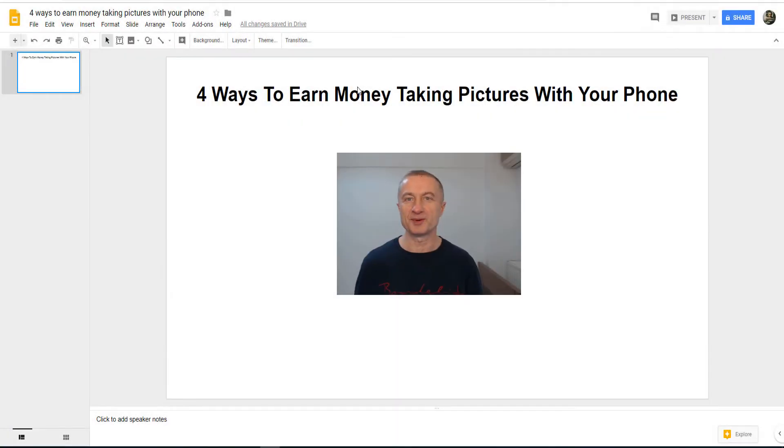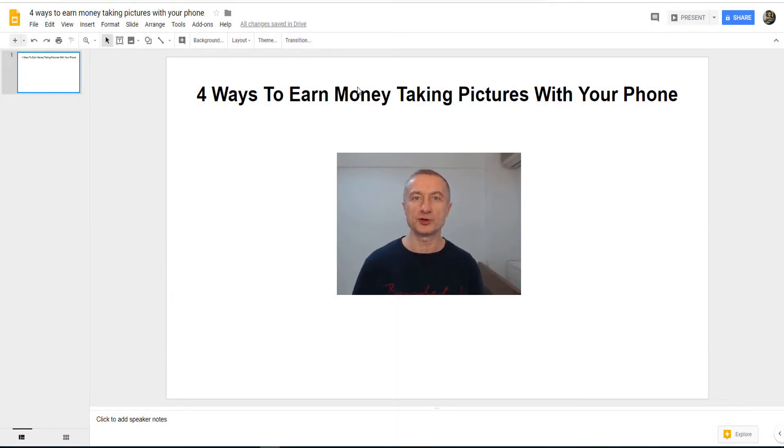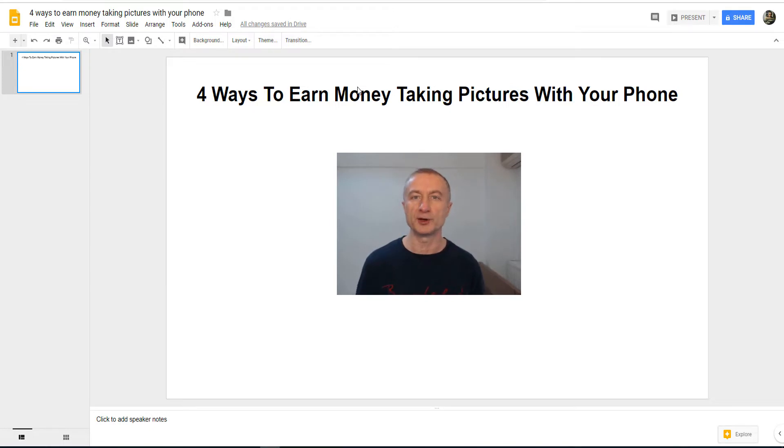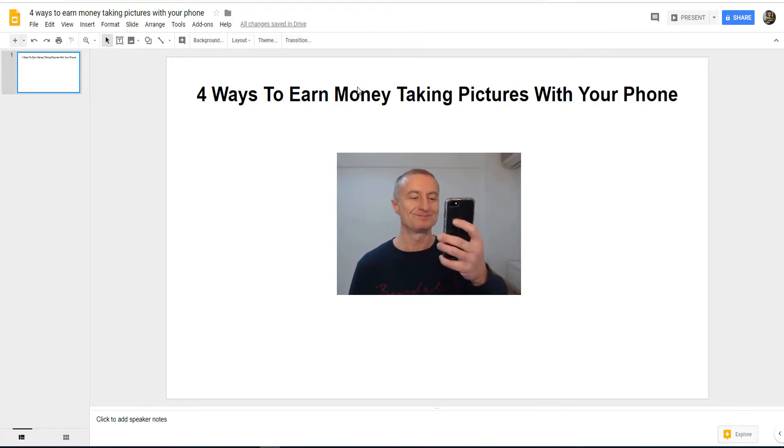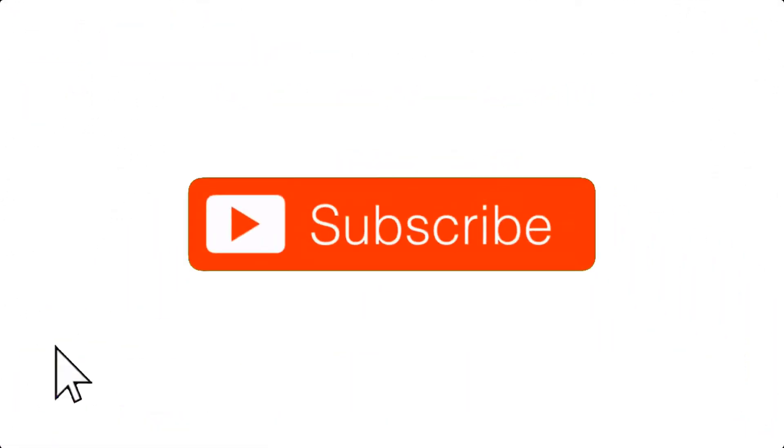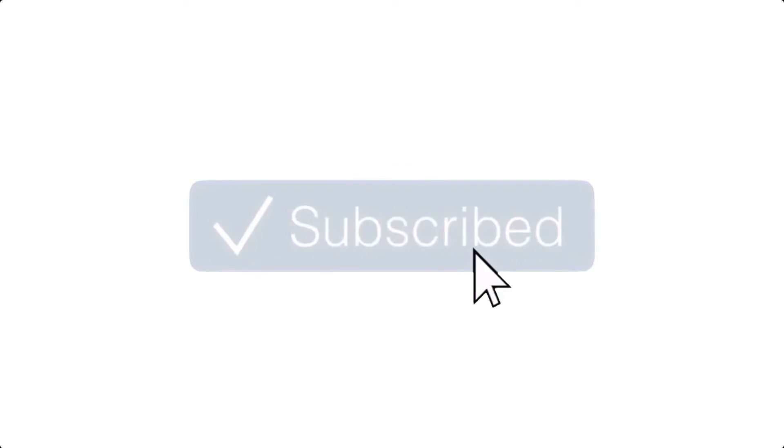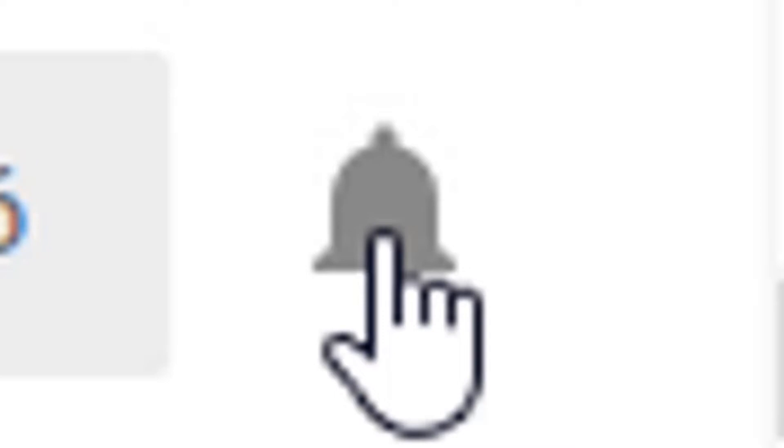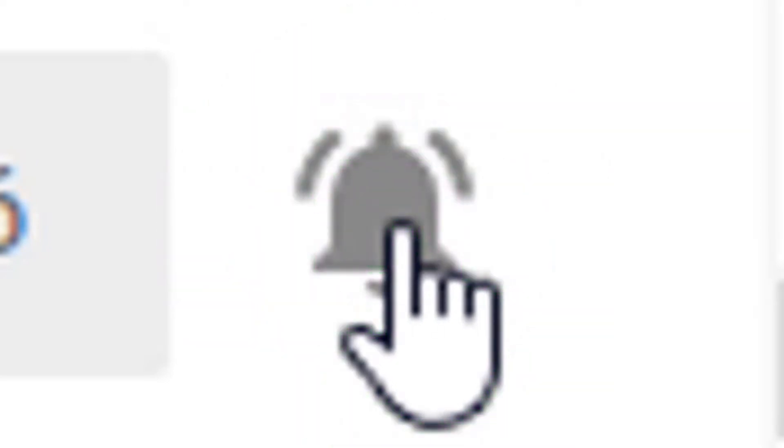Hey what's up everyone, Attan here. In today's video I'm going to show you four ways to earn money online by taking pictures with your phone. But first, make sure to subscribe to my YouTube channel where I upload videos on how to make money online on a consistent basis, and hit that notification bell to be notified every time there is a new video uploaded.